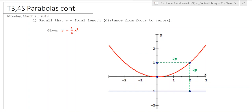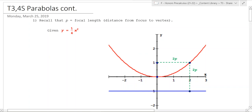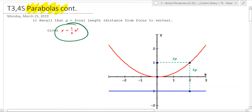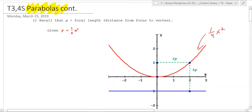Hello and welcome to T3, Day 4 of Honors Precalculus. We're going to continue talking about parabolas. So let's say I give you this parabola right here: y equals one-fourth x squared. That's this parabola right here — y equals one-fourth x squared.